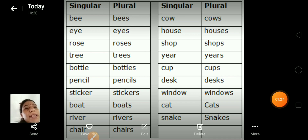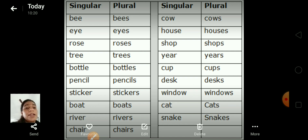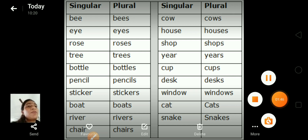Here we have some more examples: bee, bees; eye, eyes; rose, roses; tree, trees; bottle, bottles; pencil, pencils; sticker, stickers; board, boards; river, rivers; chair, chairs; cow, cows.